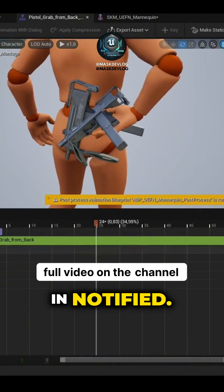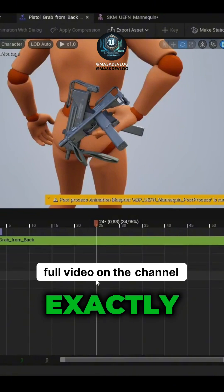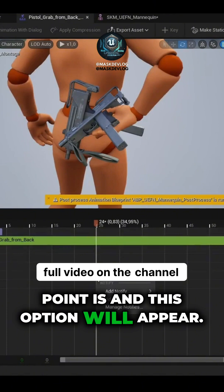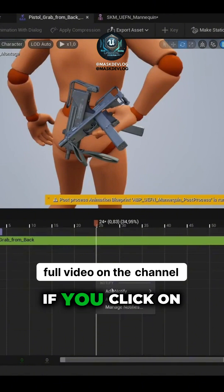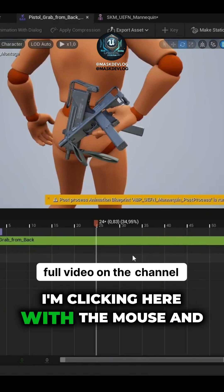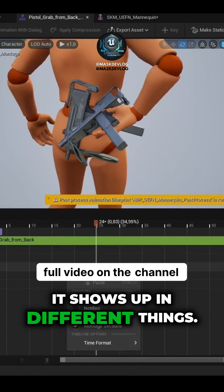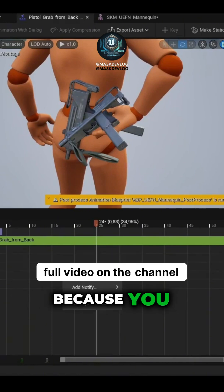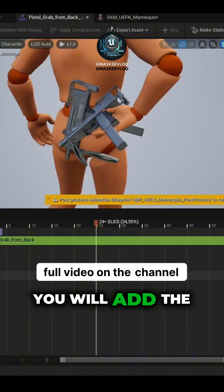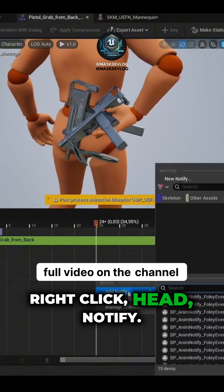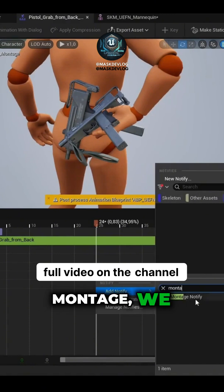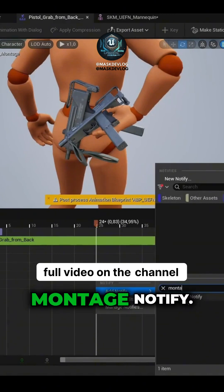So here, in Notify, right-click exactly where the line point is and this option will appear. If you click on other points, it won't appear. You have to be exactly on the track where you will add the Notify. Right-click, Get Notify. Type Montage — we will choose the Montage Notify.